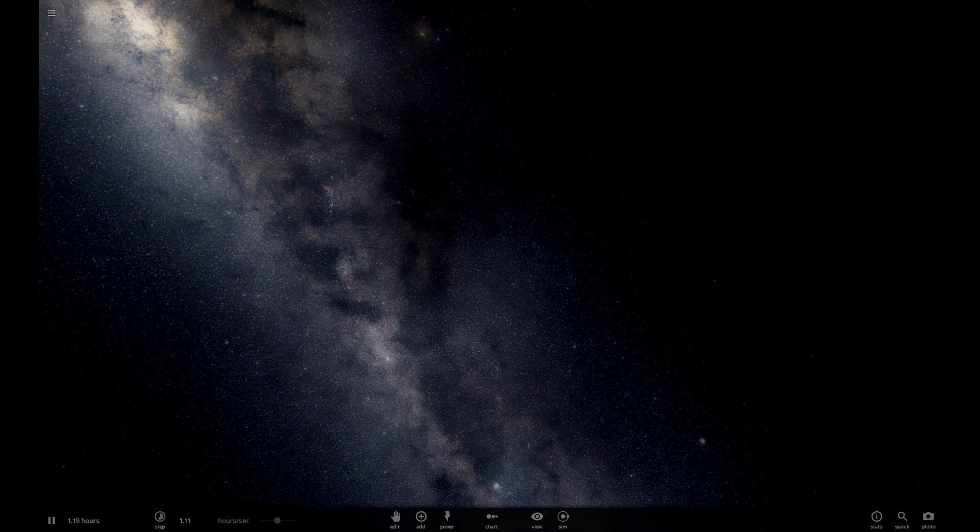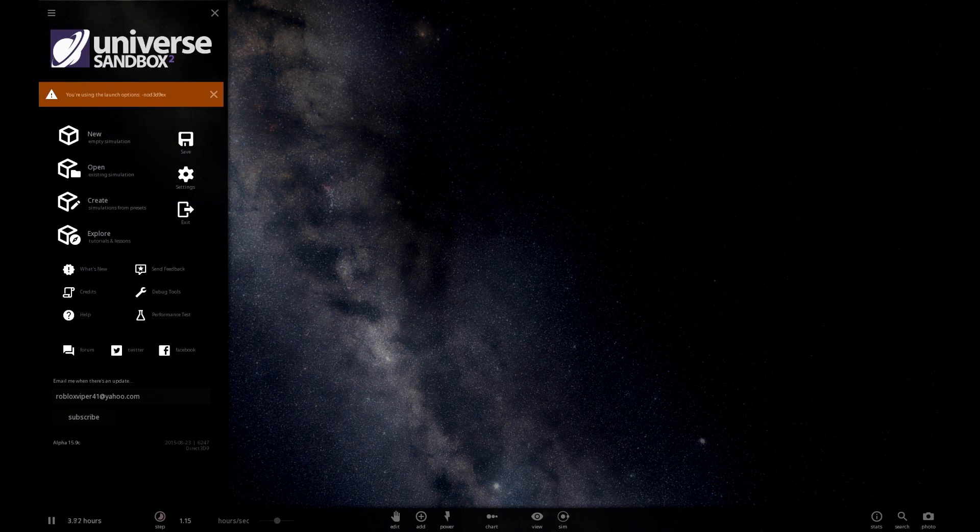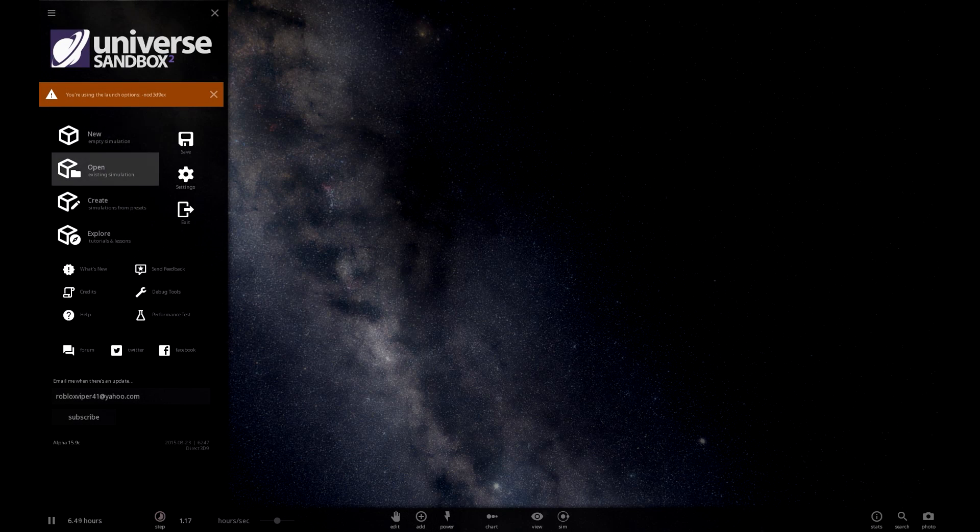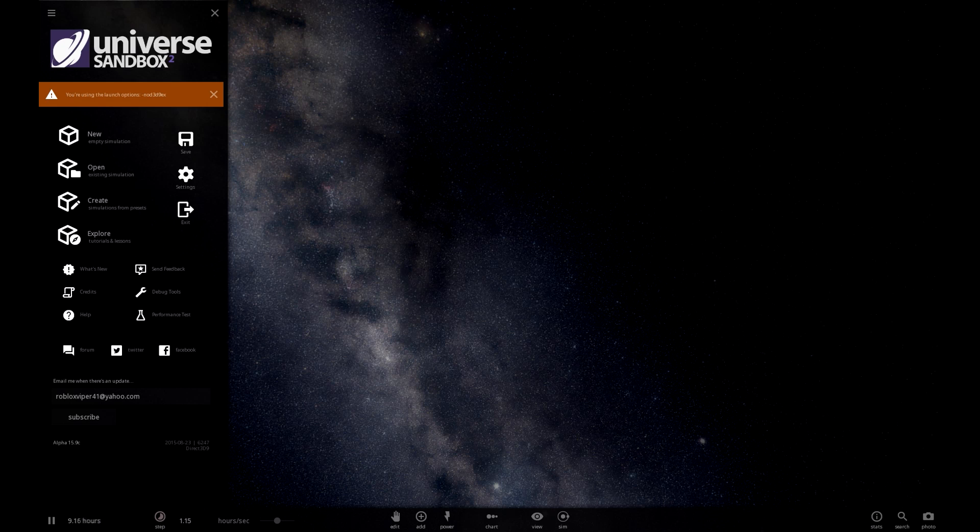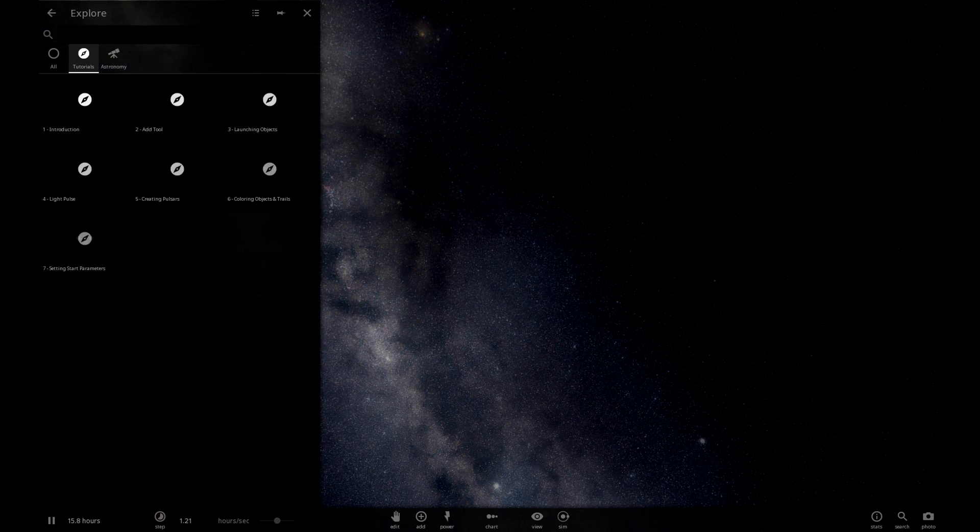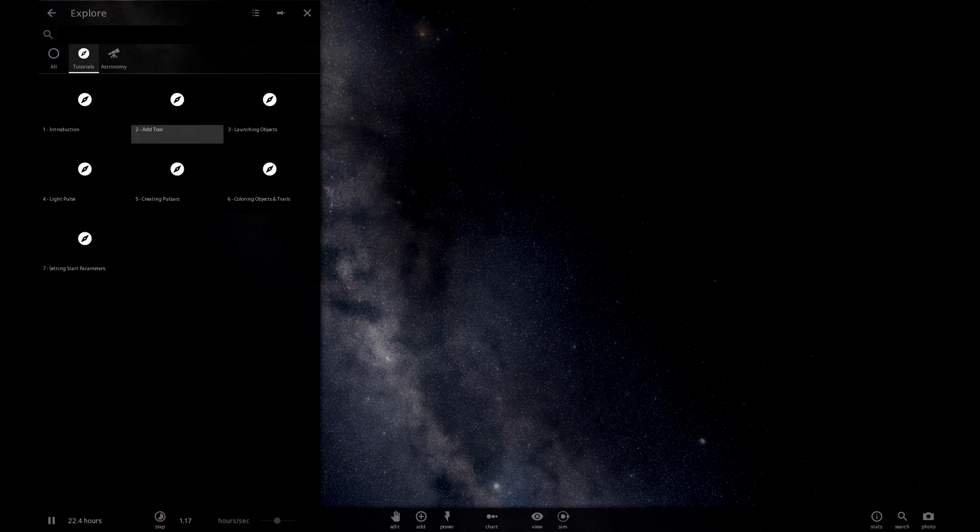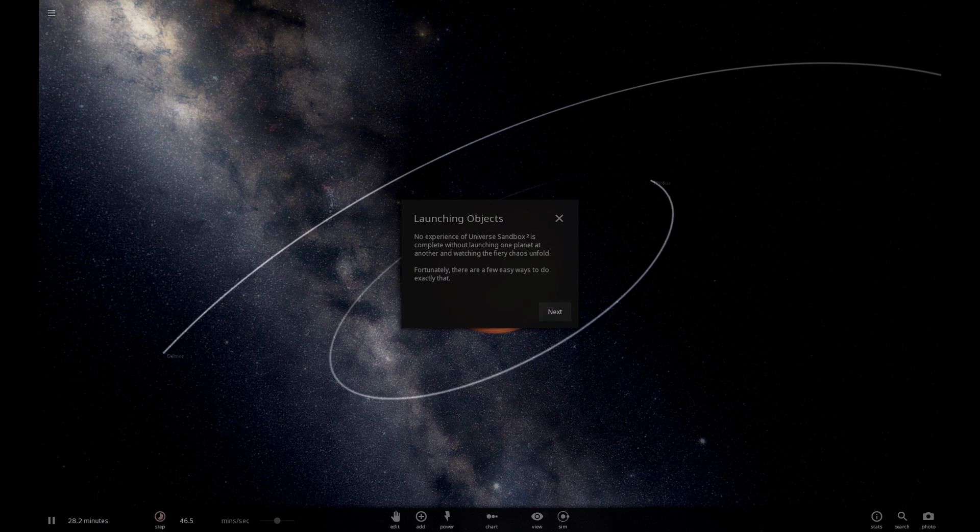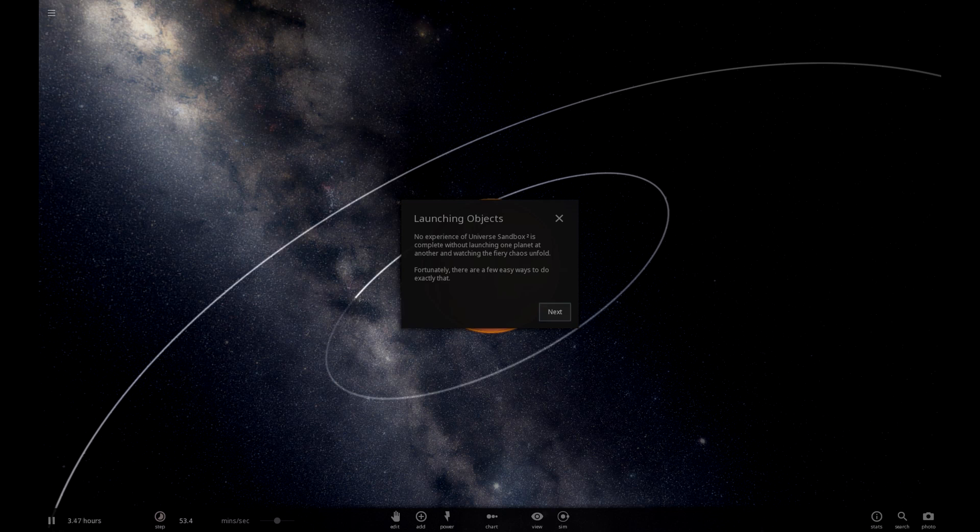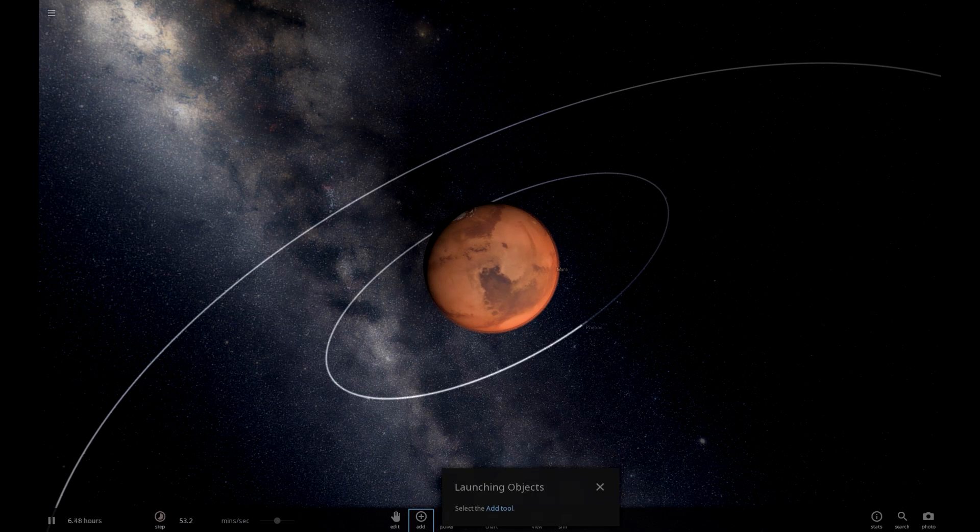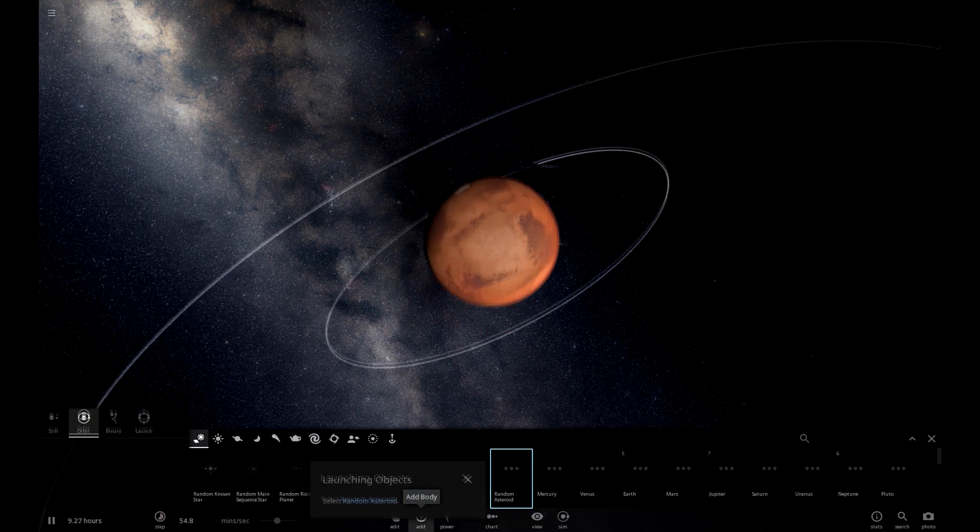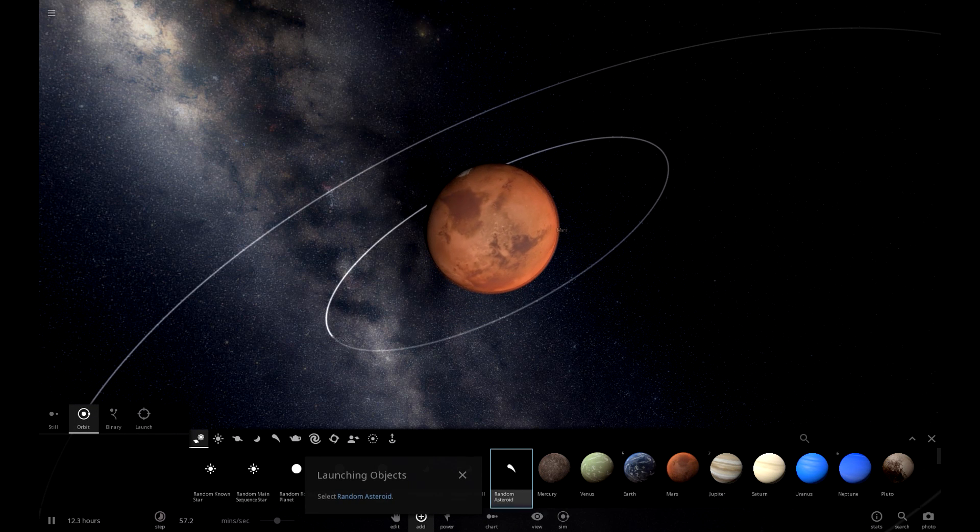I did not want to do that. So now they have save and load, that's another thing they added which is pretty awesome. Tutorials and lessons. Tutorials on launching objects. Ooh, I don't know how to do this. Select, launching object.